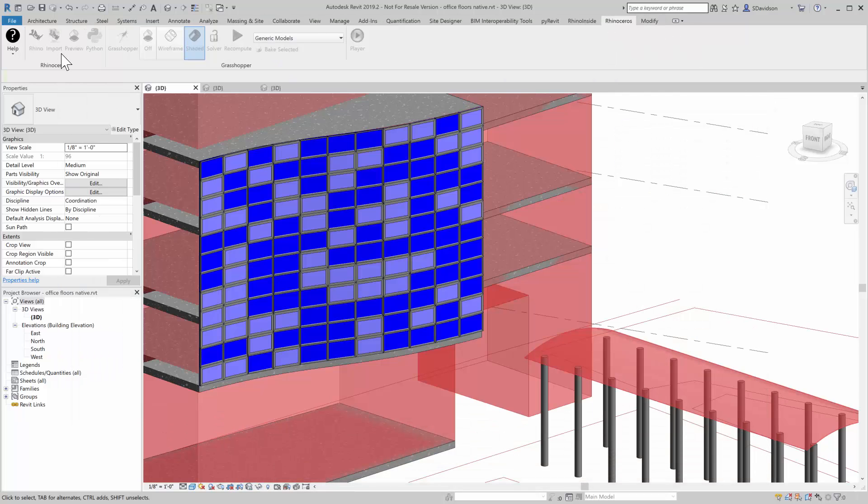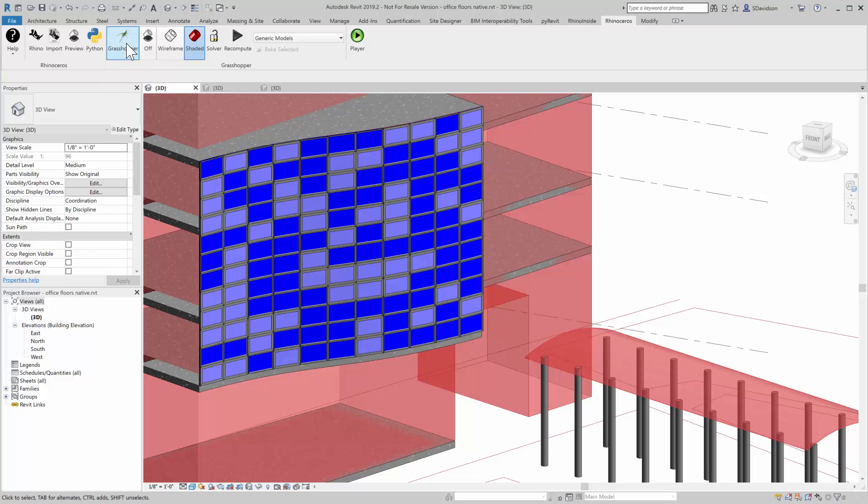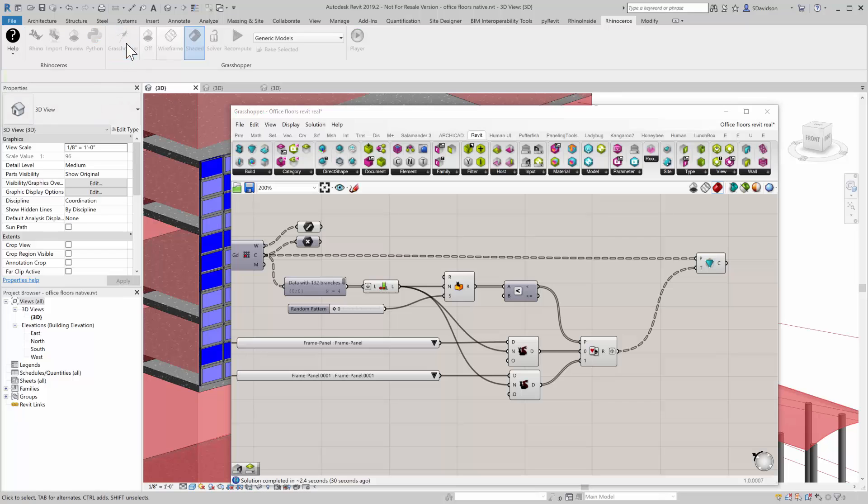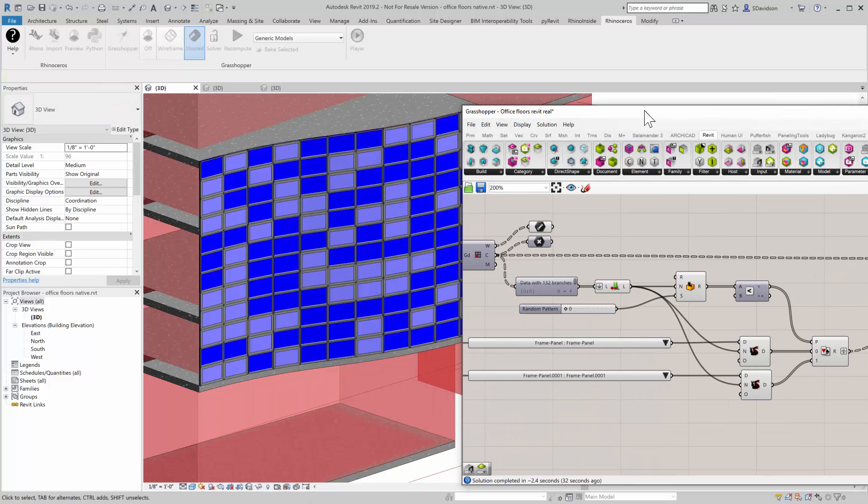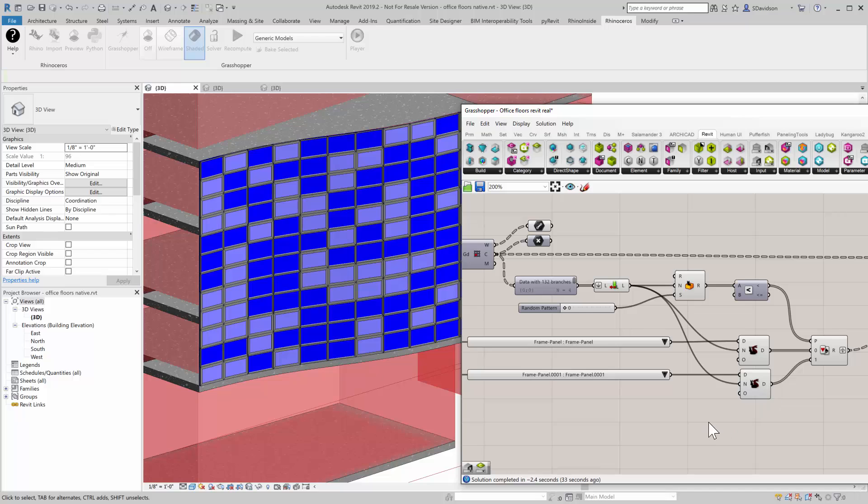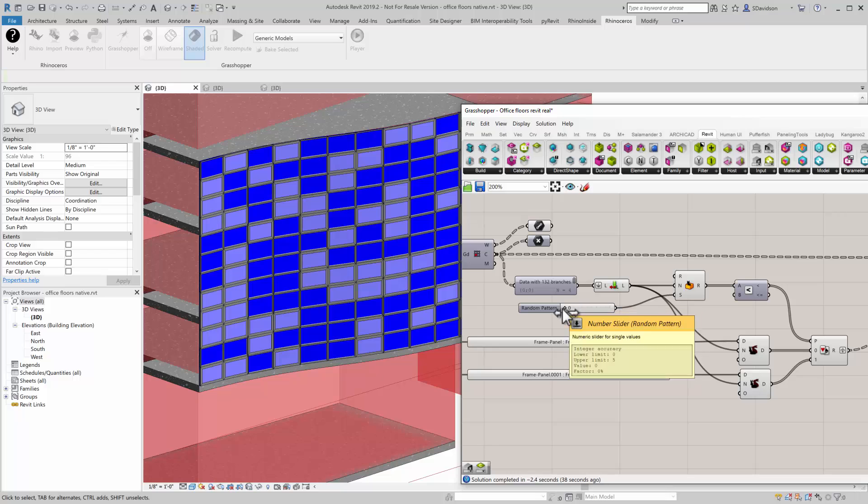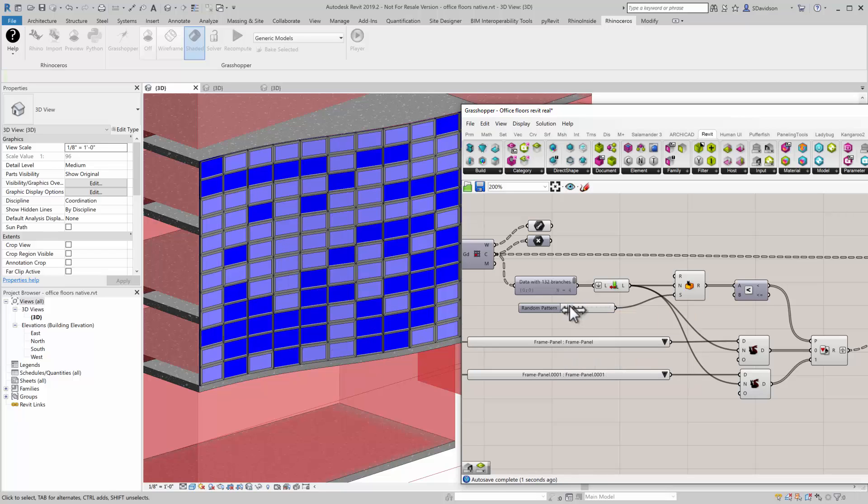Because this is driven by Grasshopper, I can go in here and I can actually change the random seed here. Let's just slide this over from 0 to 1.